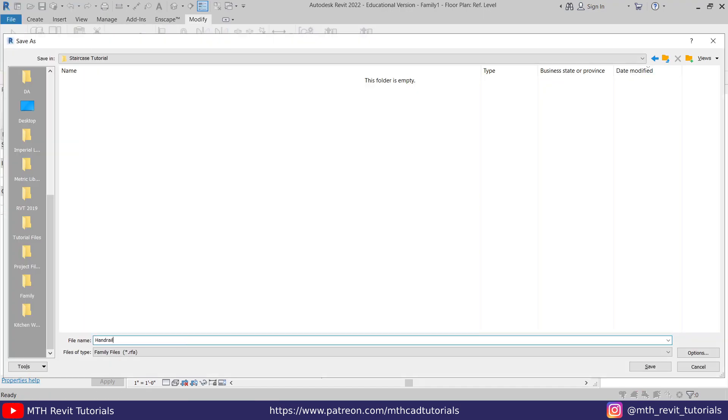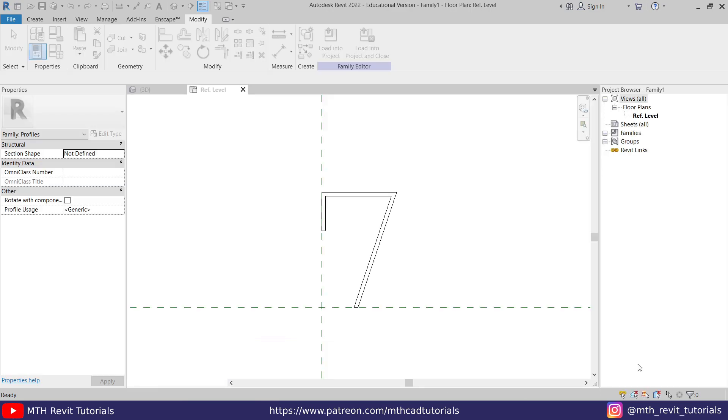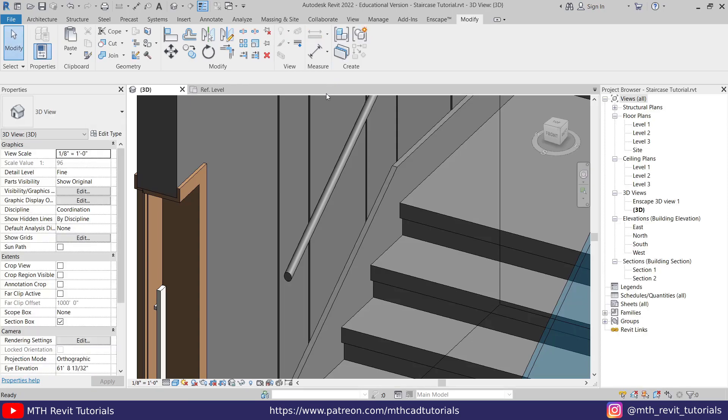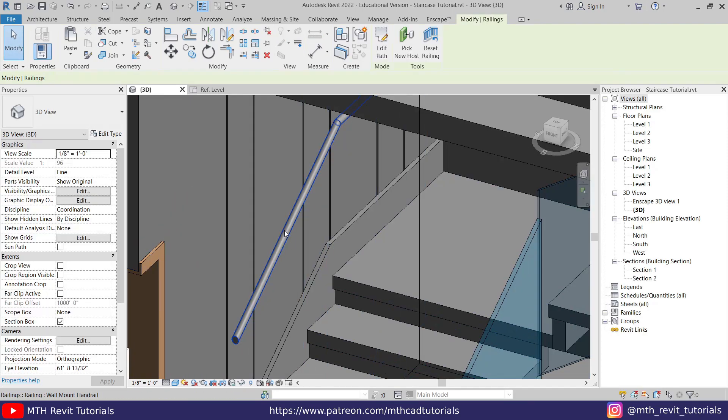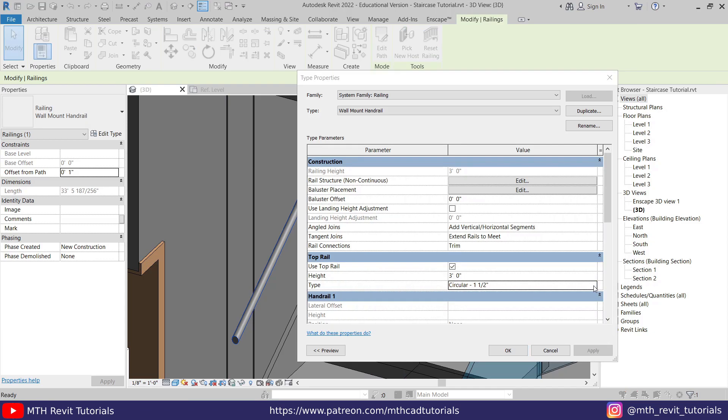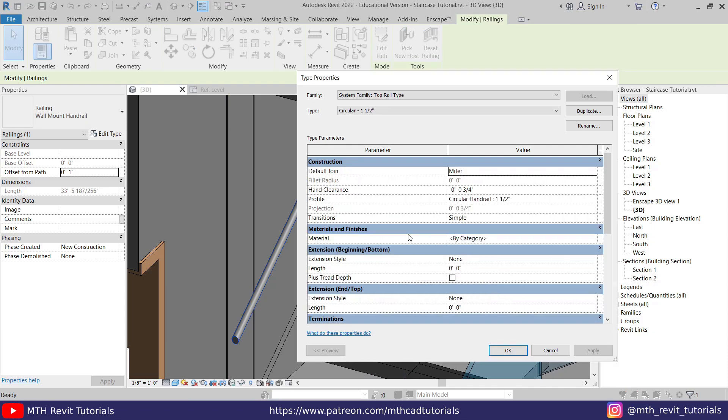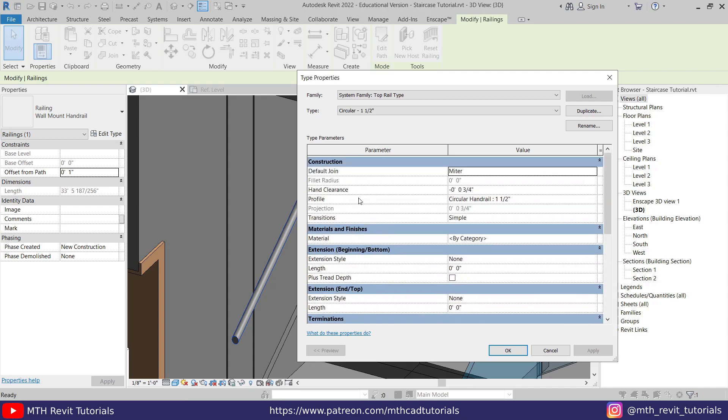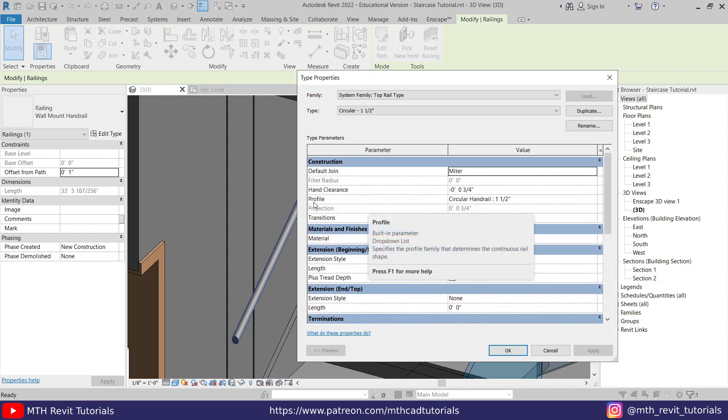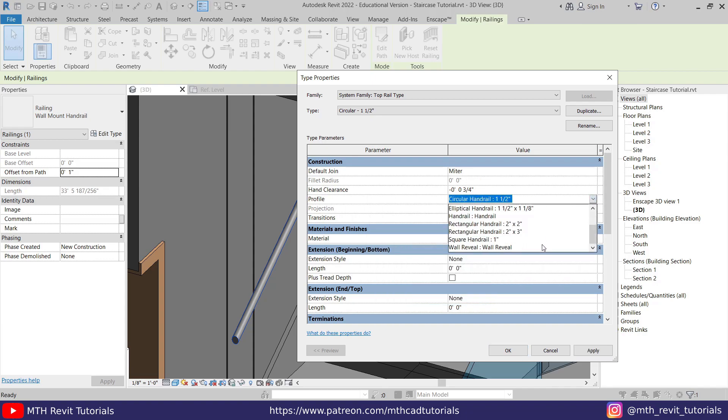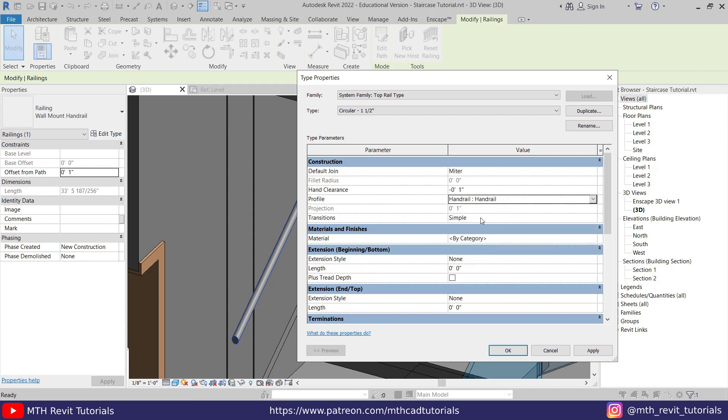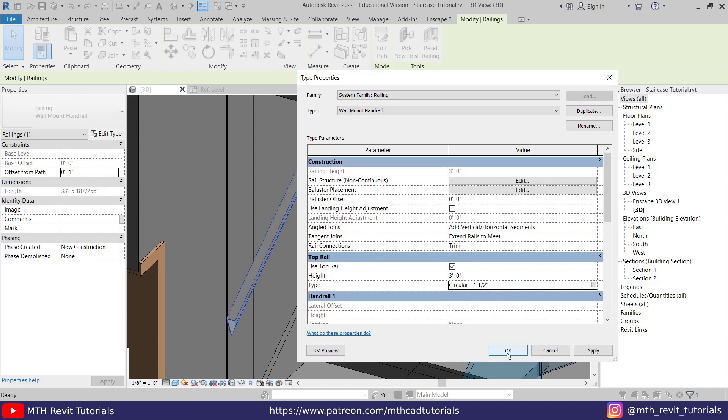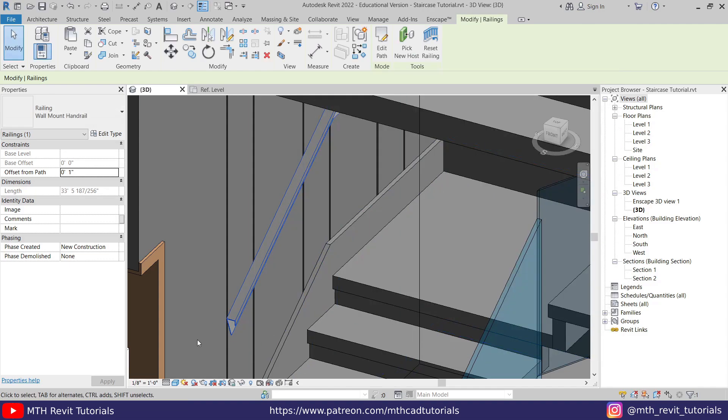Now let's save this family. Go to File, Save As Family. I'm going to save that here. Let's call it 'Handrail,' save, and load this into our project. Let's select this railing, Edit Type, and in the top rail you need to click here. It will show some more parameters for the top rail. The first thing which we need to do here is to change the profile. We just need to select the one which we have just created. Here we have it: Handrail. Select that. And here we have the material parameter for the railing as well. I'm not going to apply any materials right now, so I'm just going to click OK. You can see the change here. Click OK again.